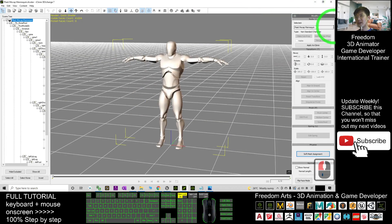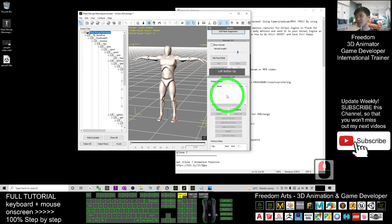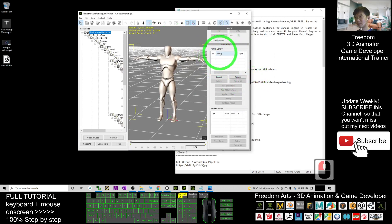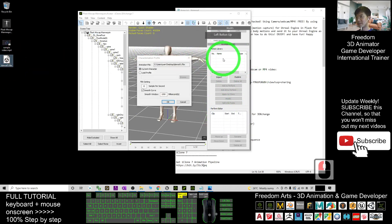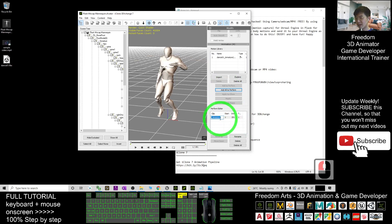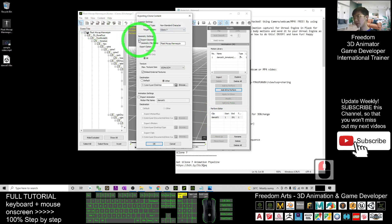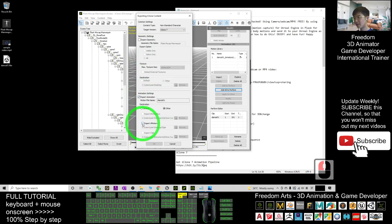Scroll down to find the Motion Library and Perform Editor. Drag your dance01 into the Motion Library. Make sure you select the current character, then click OK. Click 'Add All to Perform', then click once more and rename it as 'dance01' — make sure you name it properly. Then click Export. Make sure you untick 'Export Geometry' and only check 'Export Animations'. Then click 'Export RL Motions'.